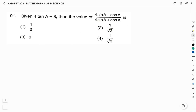Hello friends, welcome to Vividkemi YouTube channel. This is Vidyashree. In this video, I will be solving the Karnataka TET examination mathematics and science question paper of the year 2021. The mathematics part questions start from question number 91, so the first question for this video is question number 91.